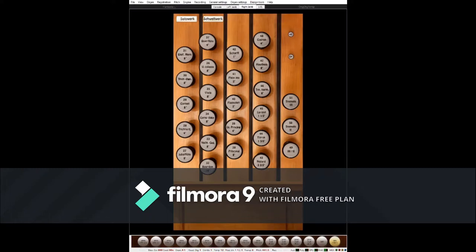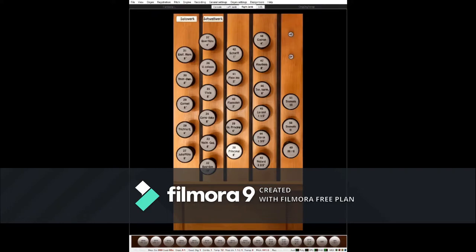Going another level deeper: flue pipes make sound by breaking wind against an upper lip like a recorder, and reeds make sound more like a clarinet. Within that we have four tone families: strings, flutes, principals, and reeds. Then we have more classifications — the first begins with foundation stops. This includes principals, and also flutes. Flutes count as foundation stops because they add a lot of body to an existing principal stop.